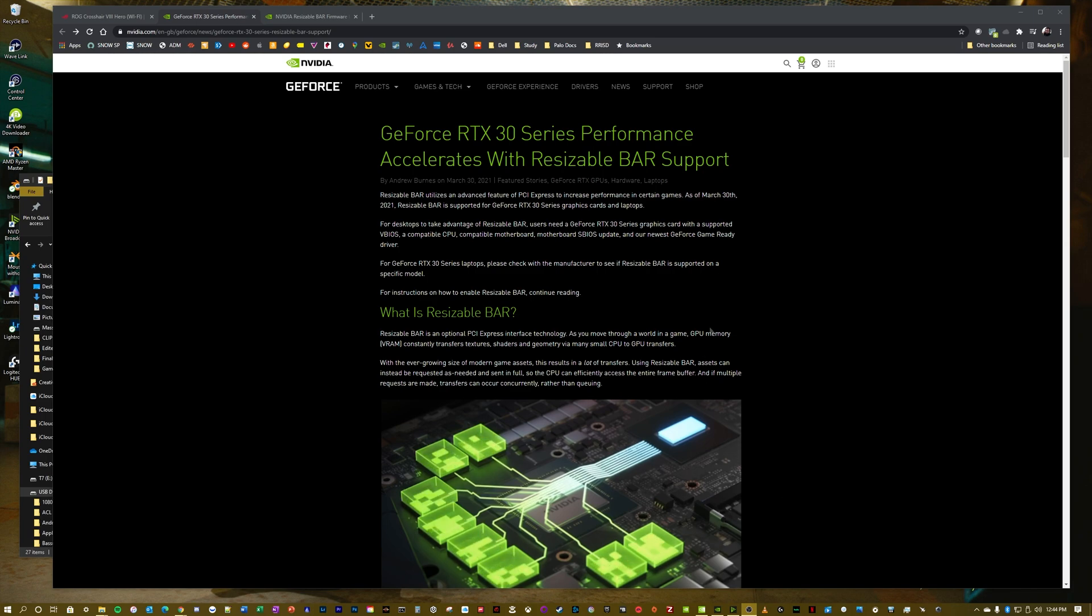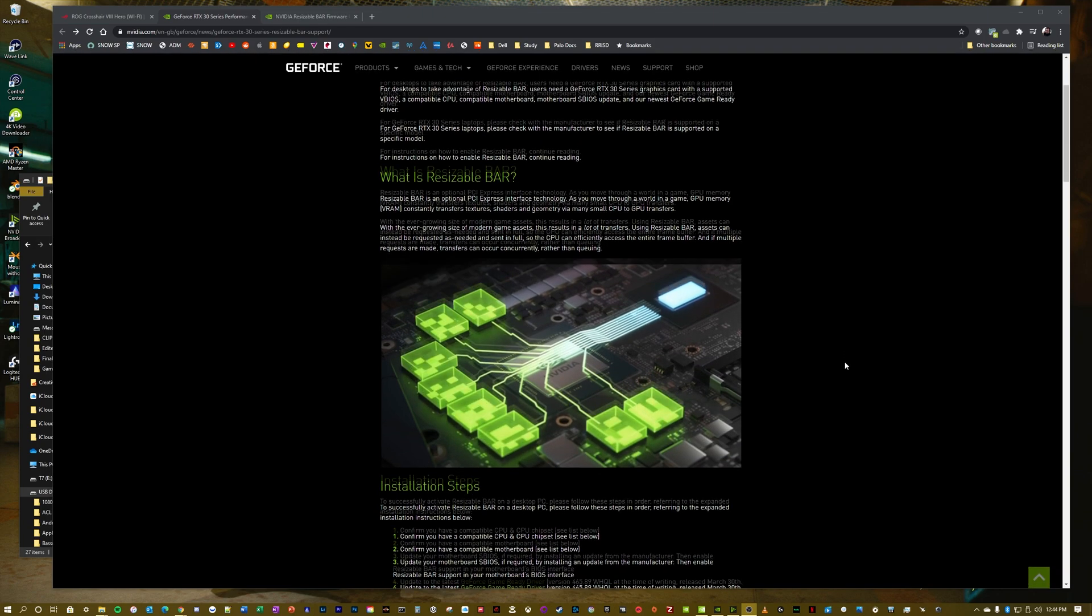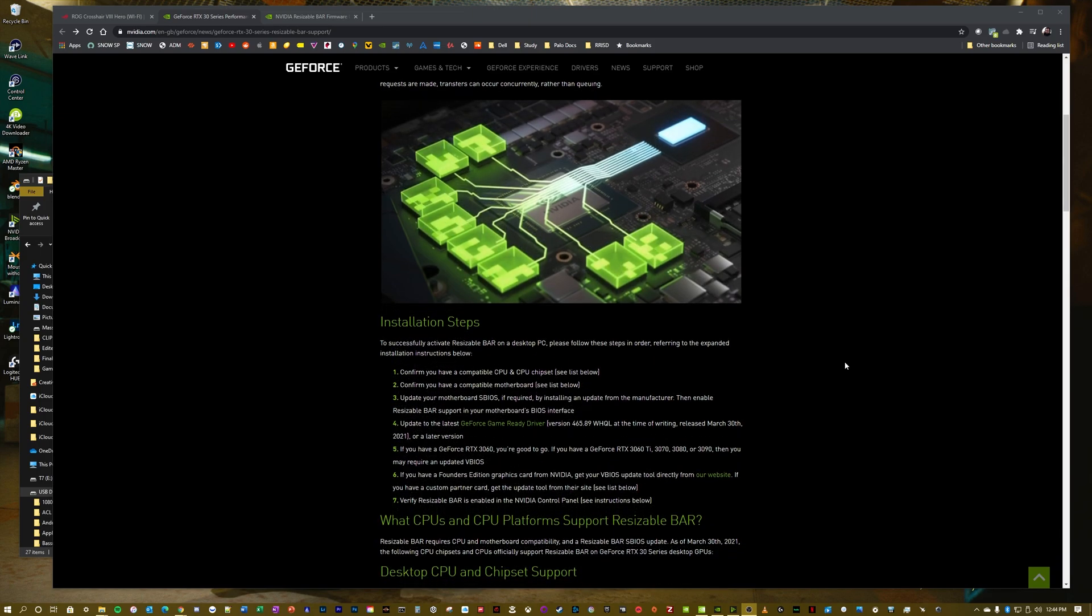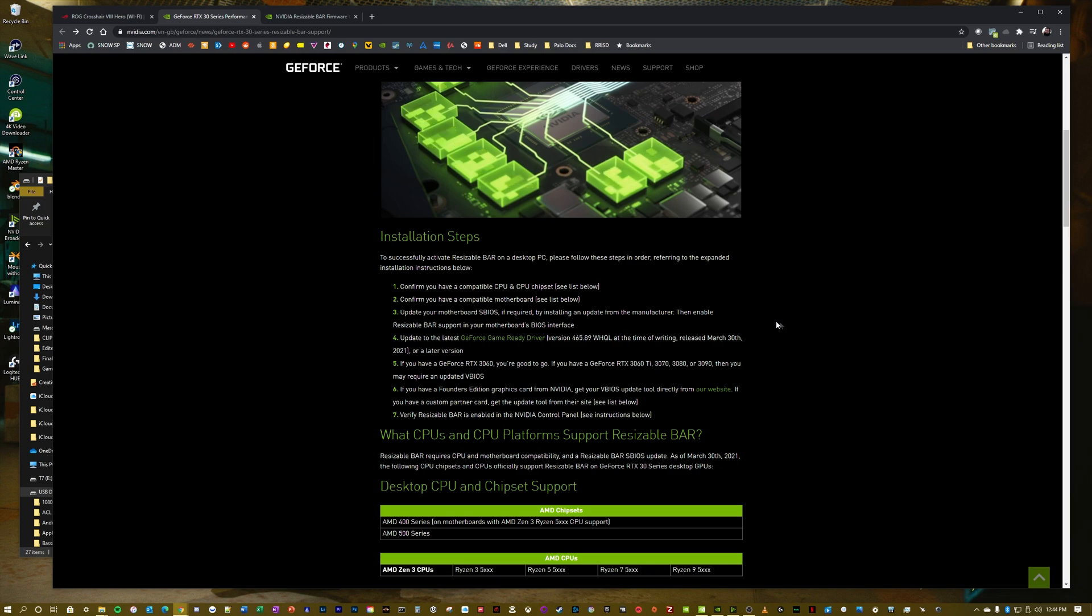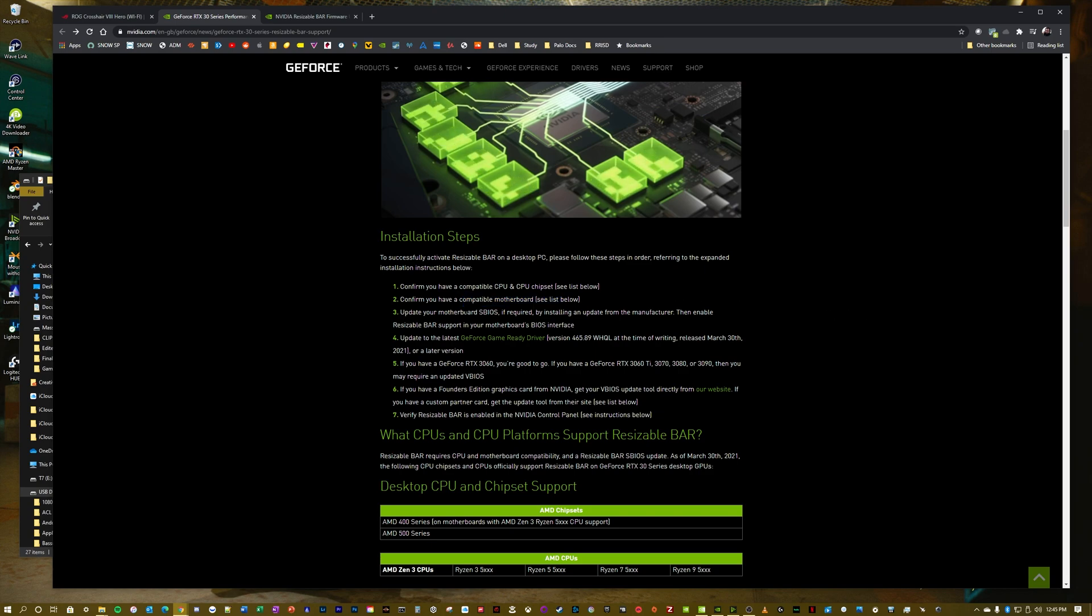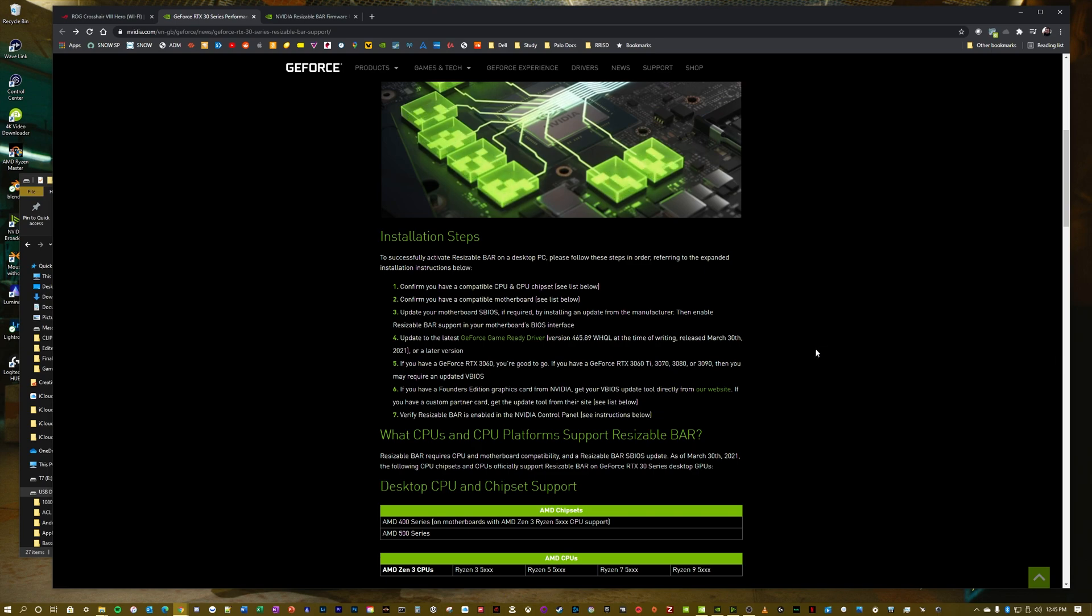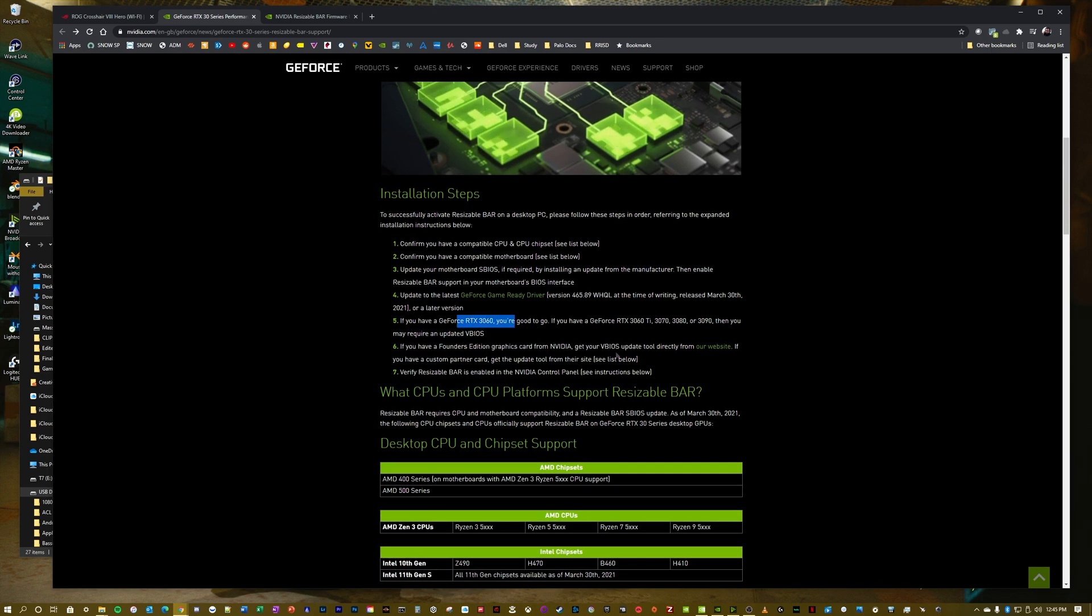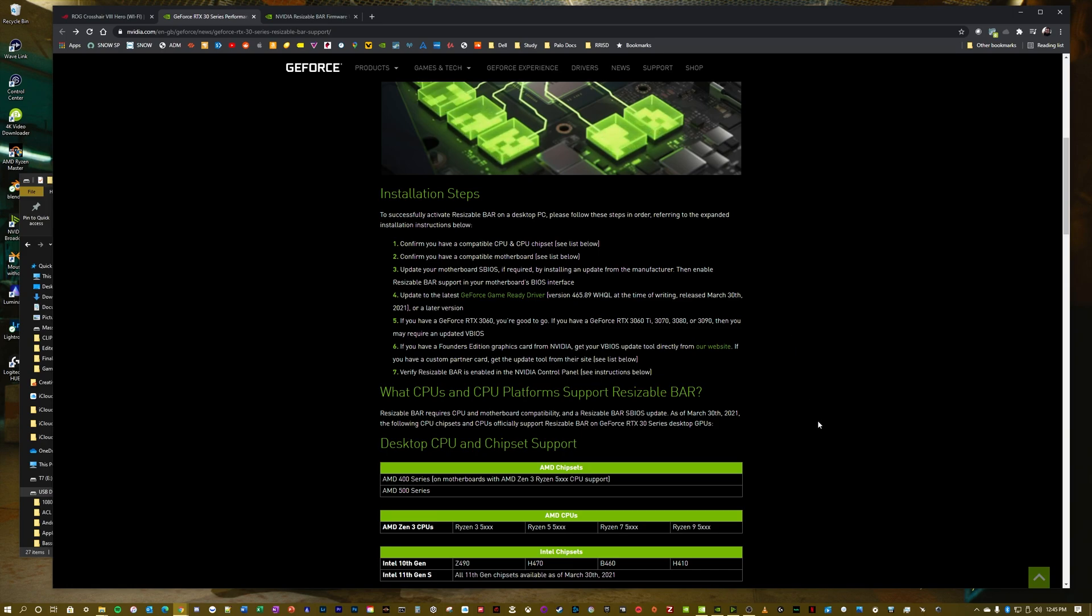Here's the main page on NVIDIA's website. I'll have all this linked down in the description below. As we start scrolling through here, there are some steps laid out by NVIDIA. We need to make sure we have a compatible CPU and chipset, a compatible motherboard with updated BIOS that supports Resizable Bar, and we need to update our game ready drivers. If you already have a 3060, you don't need to run steps five through seven. I have a 3090 Founders Edition, so I am going to go ahead and upgrade that.